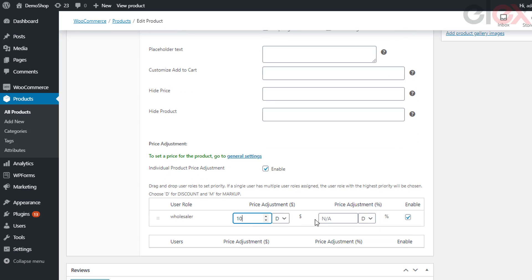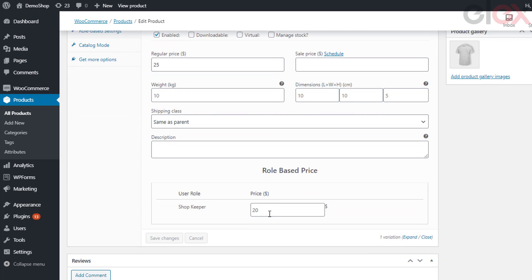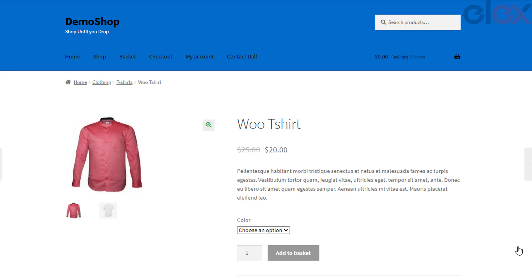For price adjustment settings, you first need to select user roles in the individual product adjustment option under the role-based settings tab, then tick the checkbox to enable individual product price adjustment. These settings are similar to the price adjustment table of role-based pricing, with the key difference that here the price adjustment applies to the specified product, whereas the global table applies to all products in your store. For example, configuring the variable product 'Woo T-Shirt' for shopkeeper: go to individual variation settings in the role-based price section and enter the desired amount for the shopkeeper. When the shopkeeper logs in, they can see the updated price for each variation.